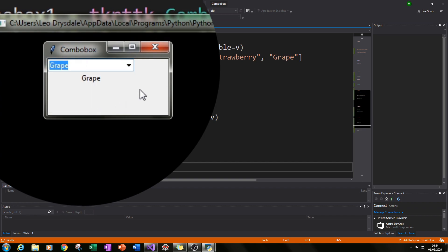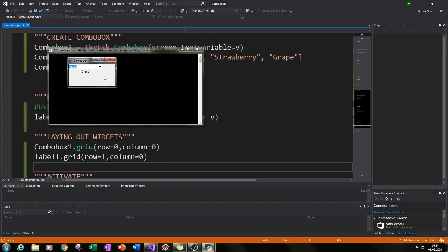So now we have a combo box where you can get the value and use it to populate the value of a label in this case. So I hope you've enjoyed the tutorial. Please do subscribe if you really liked this video and please do share it to someone who you feel may benefit from it. Thank you very much for watching.